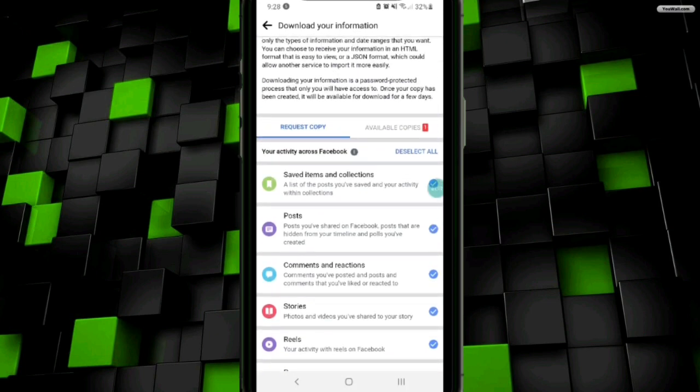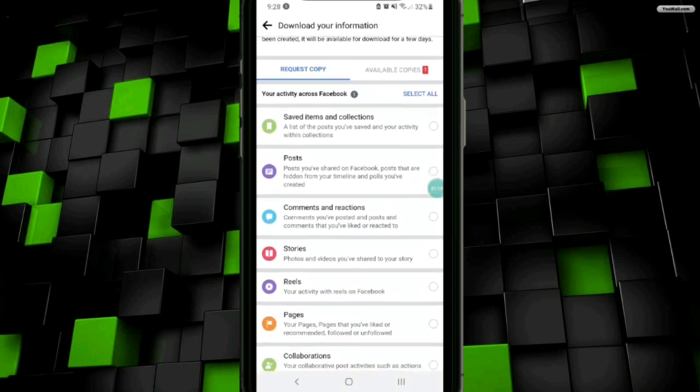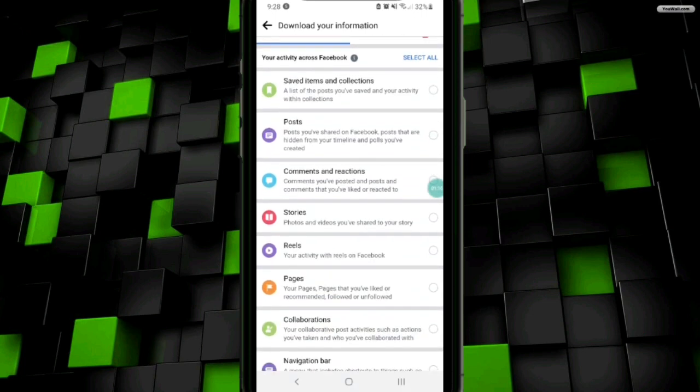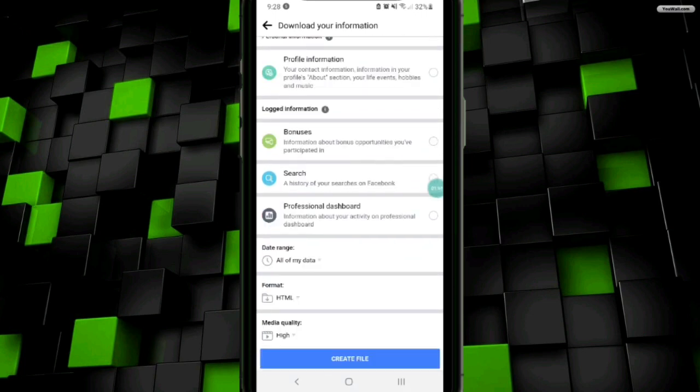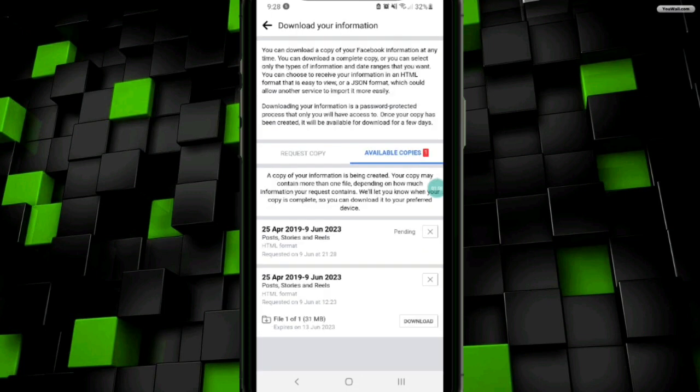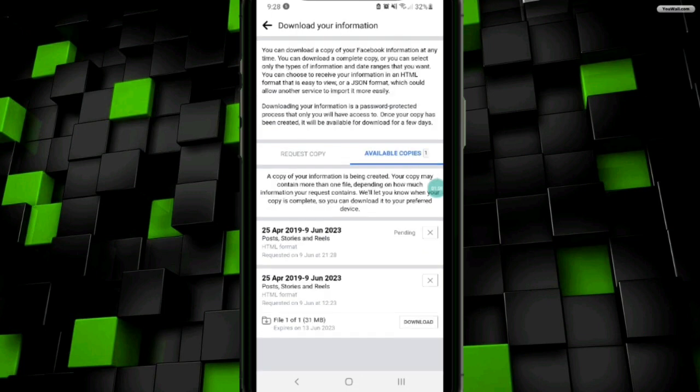Now you have to click only posts, stories, reels, or videos option. Then you have to scroll down and go to the option create file and you have to click on it. Now wait for the process until the file is created.